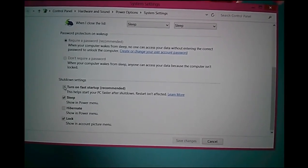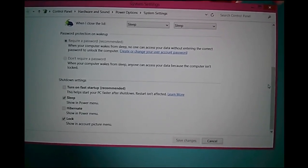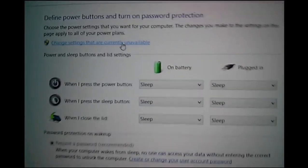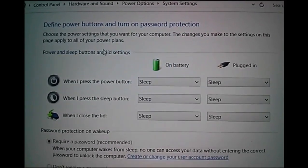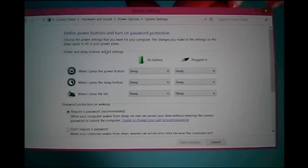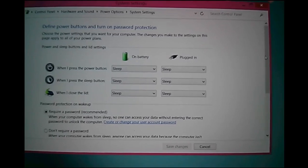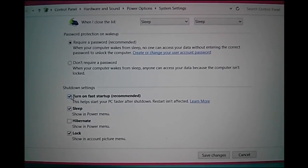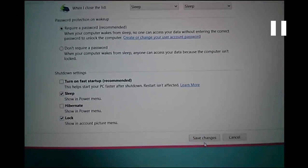I already turned off Fast Startup. If it's turned on in your system, you have to make it off. For that, click on 'Change settings that are currently unavailable' — then that checkbox gets activated. Scroll down, and now you can click on that checkbox to turn it on or off, then click Save Changes.